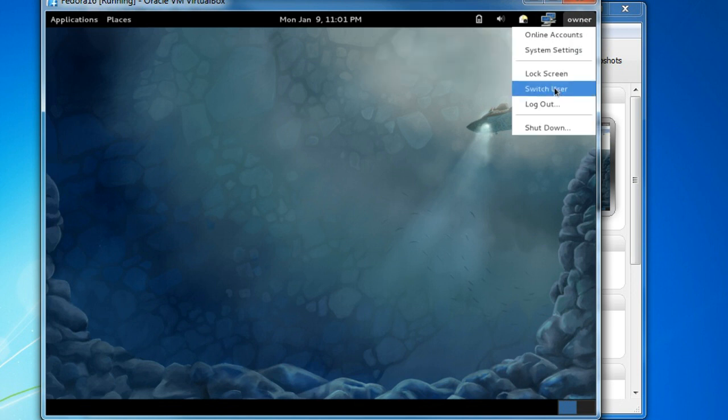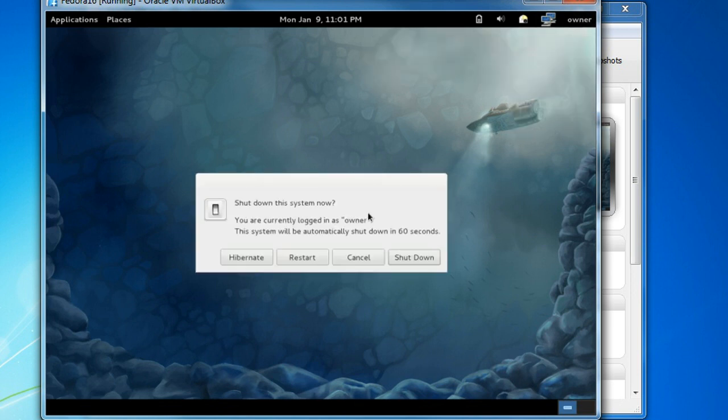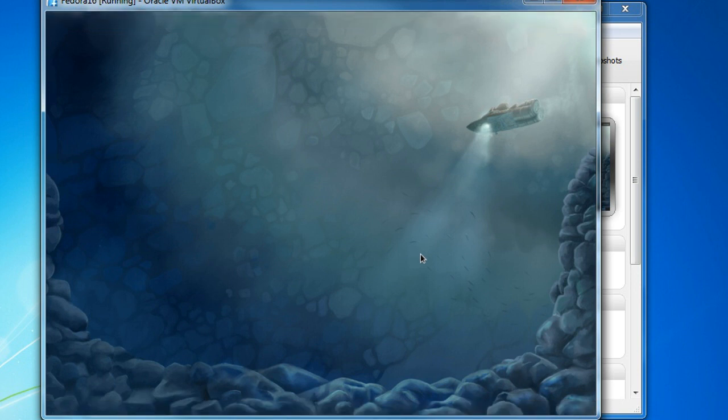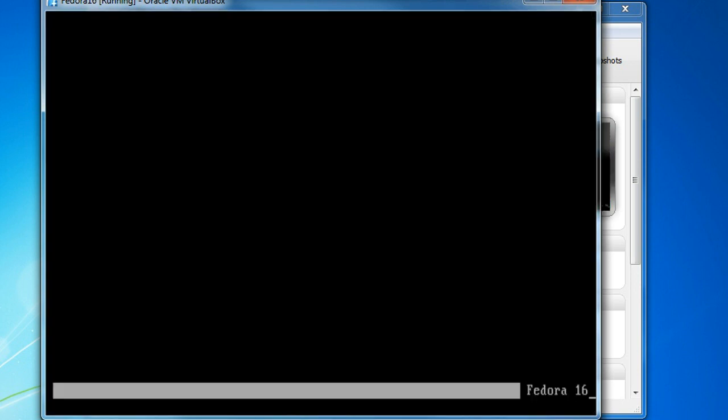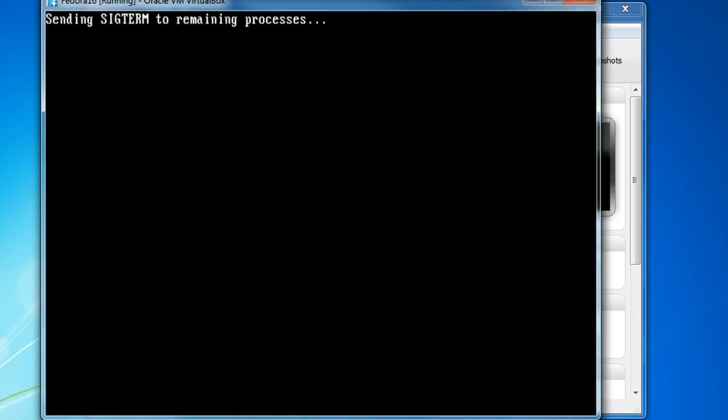Alright. We'll just click on owner, shutdown, and we say shutdown, and at this point it just logs us out. We're good to go. Thanks a lot. Talk to you guys another time. Bye for now.